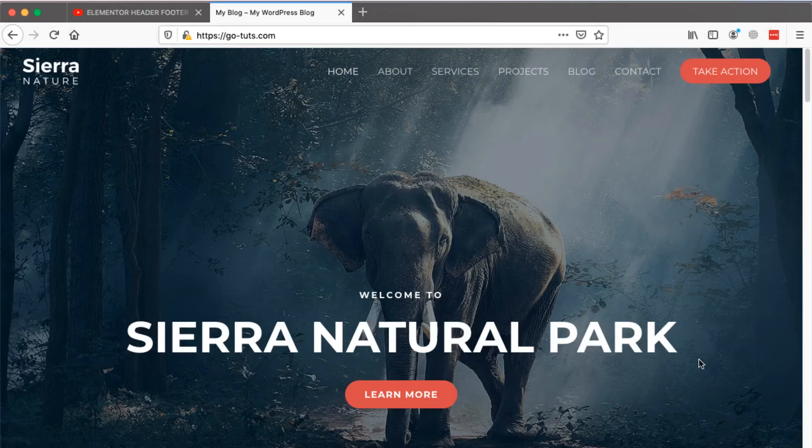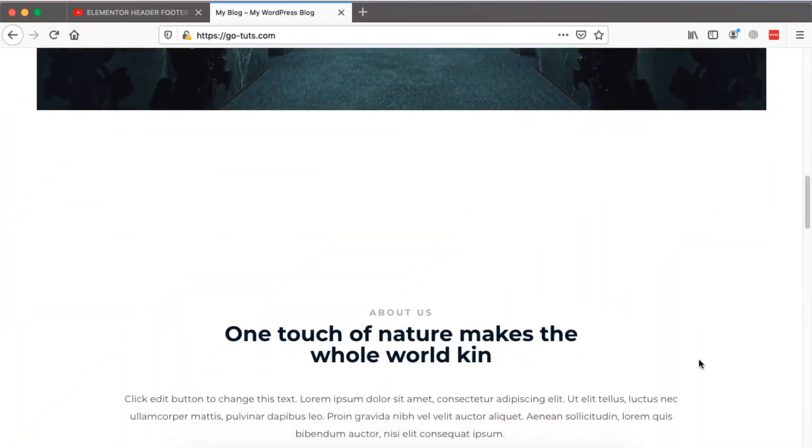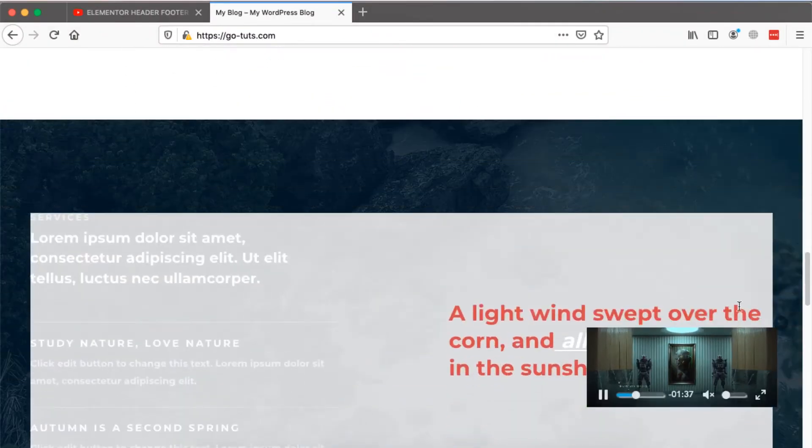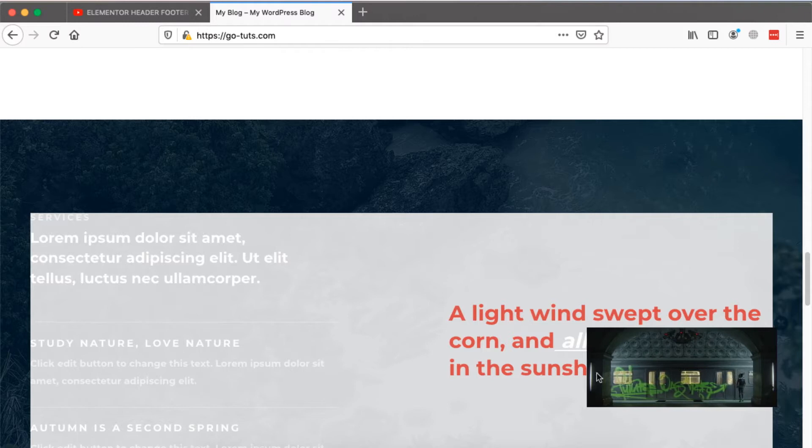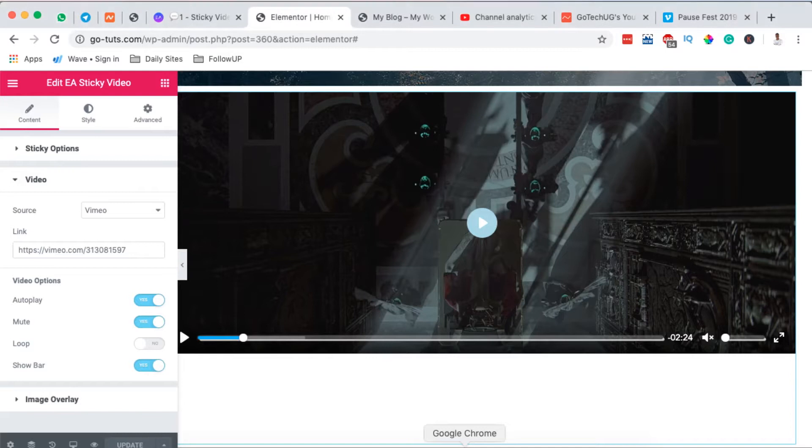Hello happy people, Hamza here and welcome to this tutorial. In this video I'm going to show you how to add a sticky video just like this to your Elementor or WordPress website, and we can enable it to be either on the left hand side or even on the right hand side.